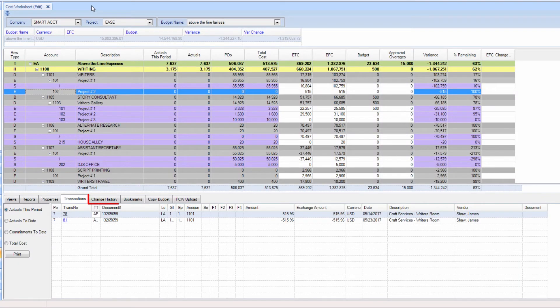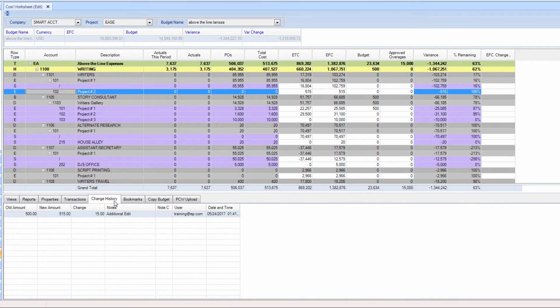Click on the Change History tab. Any changes made to the ETC or EFC will appear in this tab.